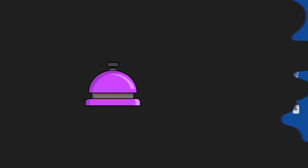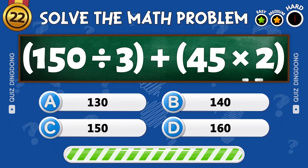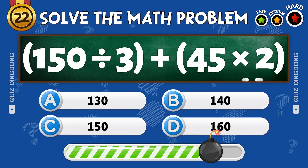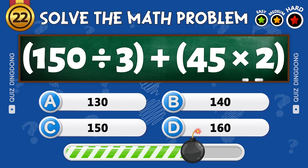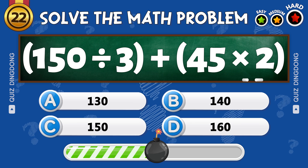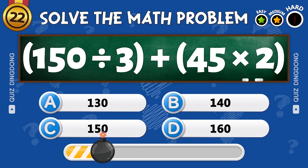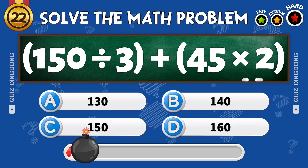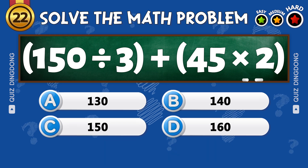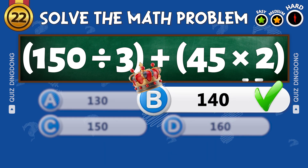Next question! What is 150 divided by 3 plus 45 times 2? Great job! That's 140!